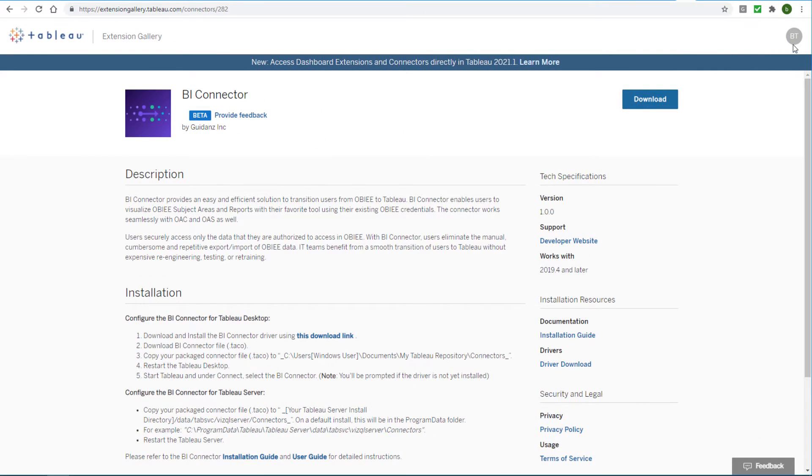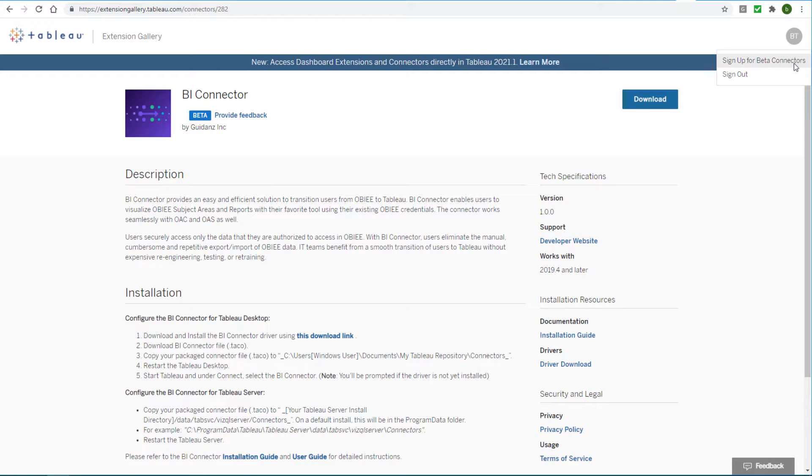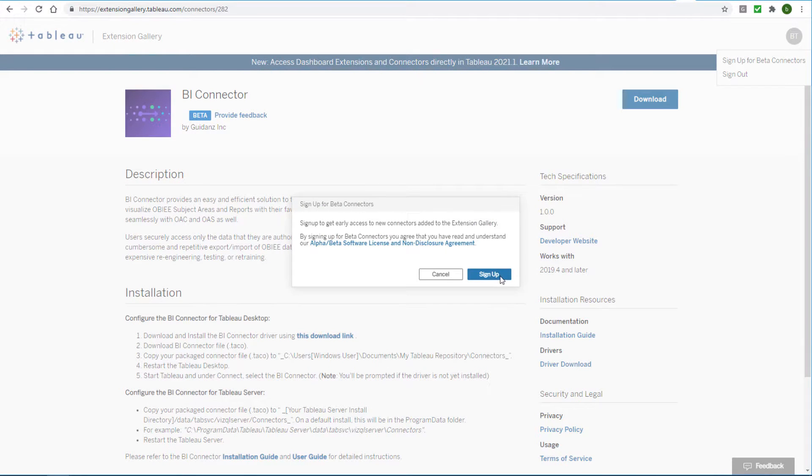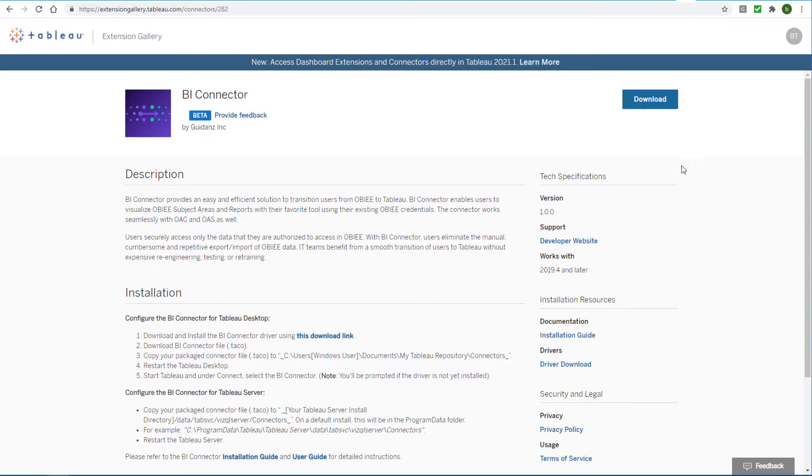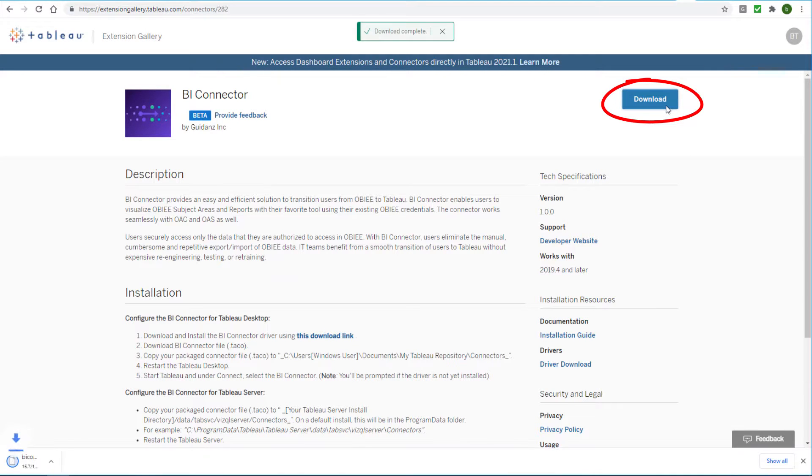On this page I'll click my initials at the top right and choose Sign Up for Beta Connectors, then Confirm. Now I'll click Download to place the BI Connector TACO file in my Downloads folder.